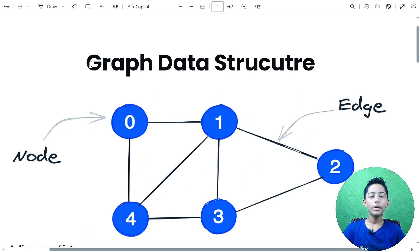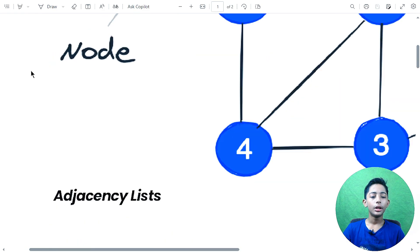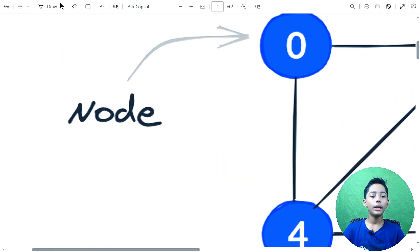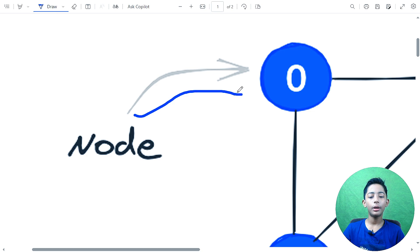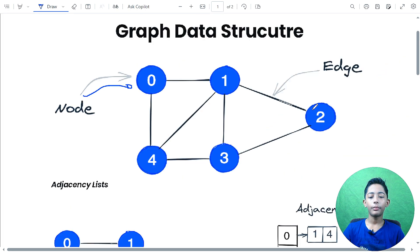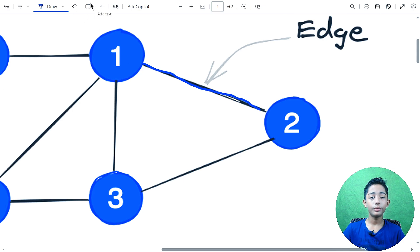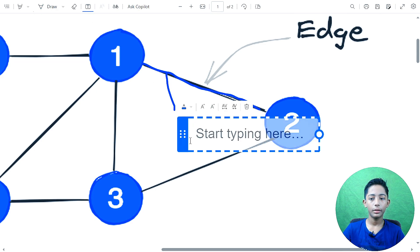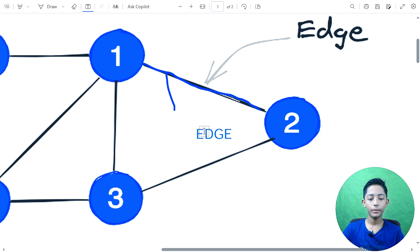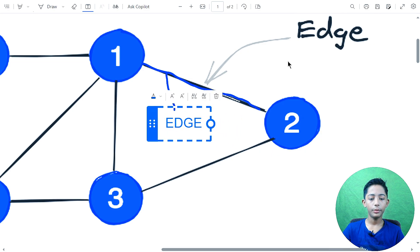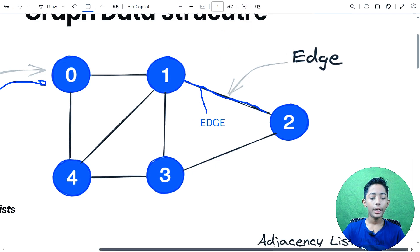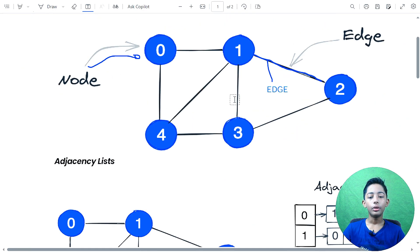So let's learn about graph data structures. There's one node here — you can see it, this is called a node. And this line connecting nodes is called an edge.